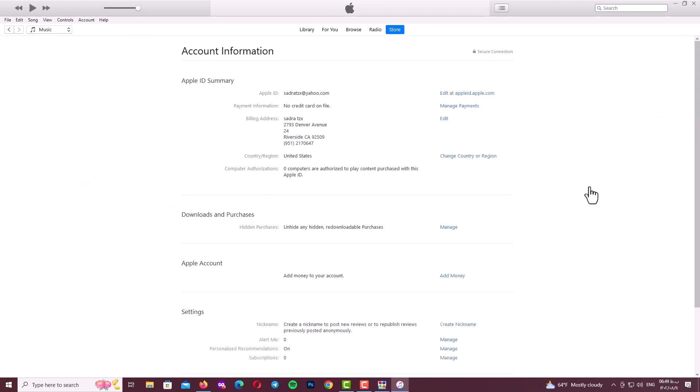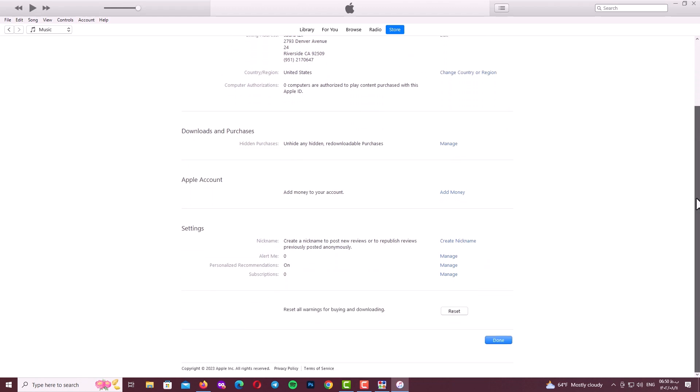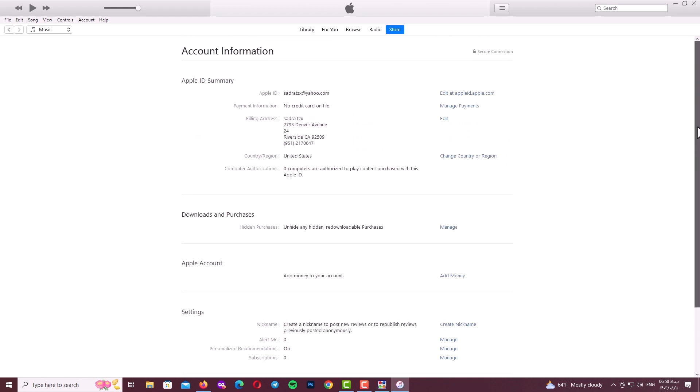Now I select Account. So guys, as you can see here, you can see my Apple ID summary. Everything is perfect. You have your new Apple ID. It works 100%.